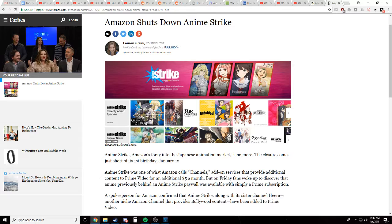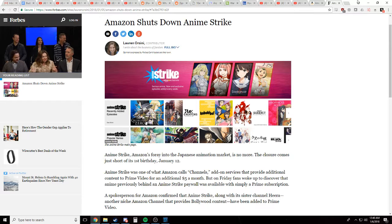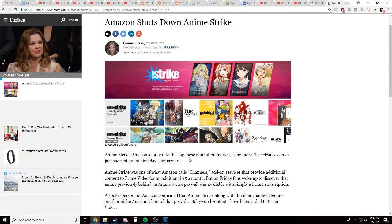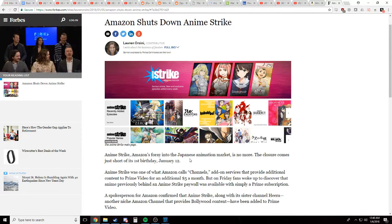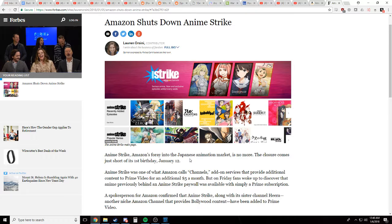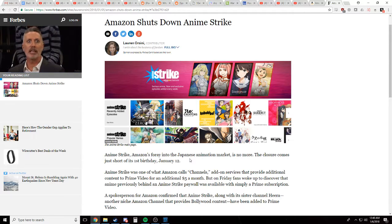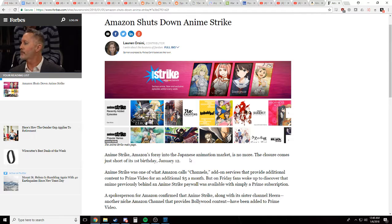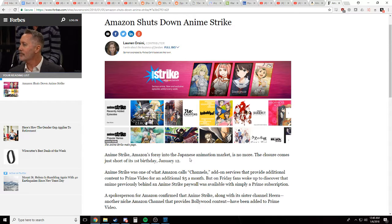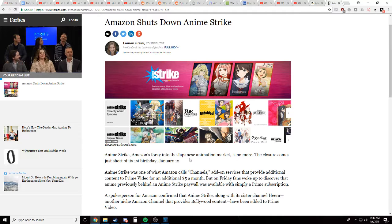And now all of the anime that they had is on Amazon Prime, just normal Amazon Prime video. Great, right? A lot of us already have Amazon Prime. We didn't want to have to dish out the extra five bucks. But yeah, sweet. Now we could just look it up on Amazon Prime.